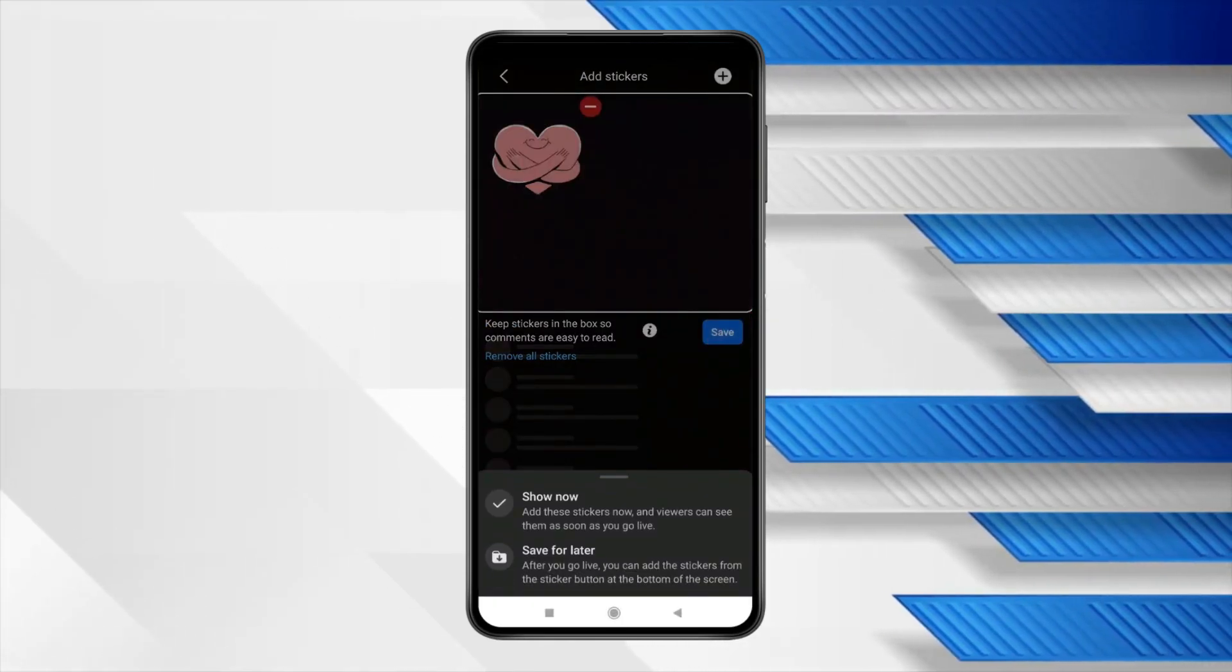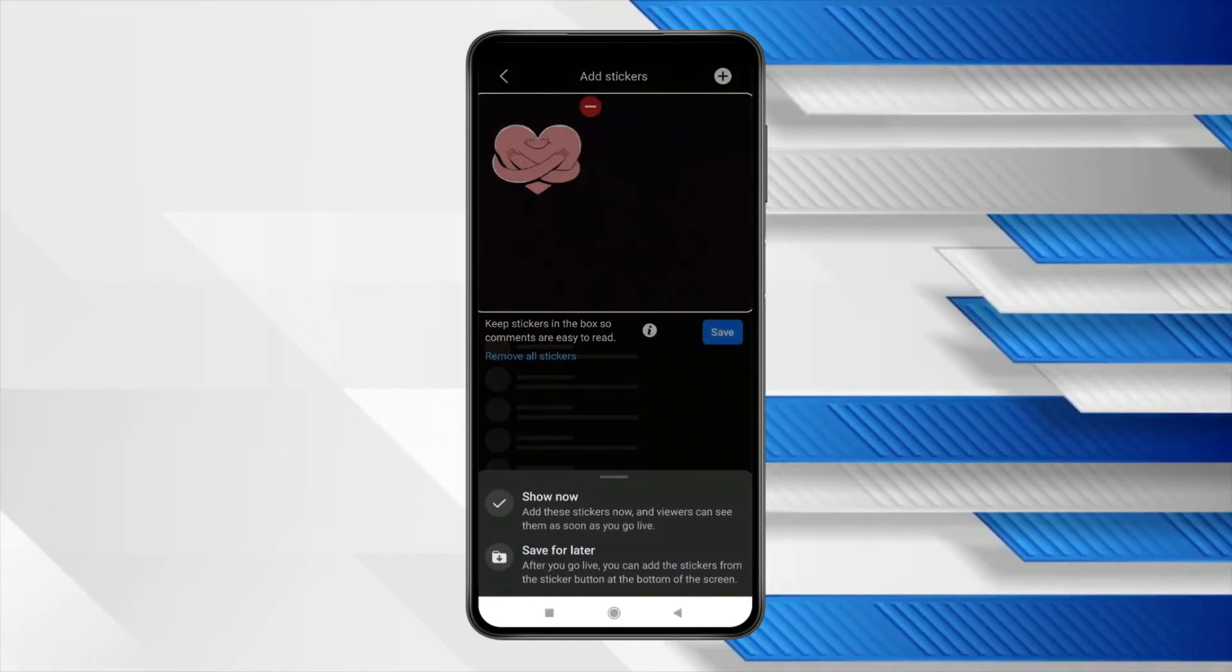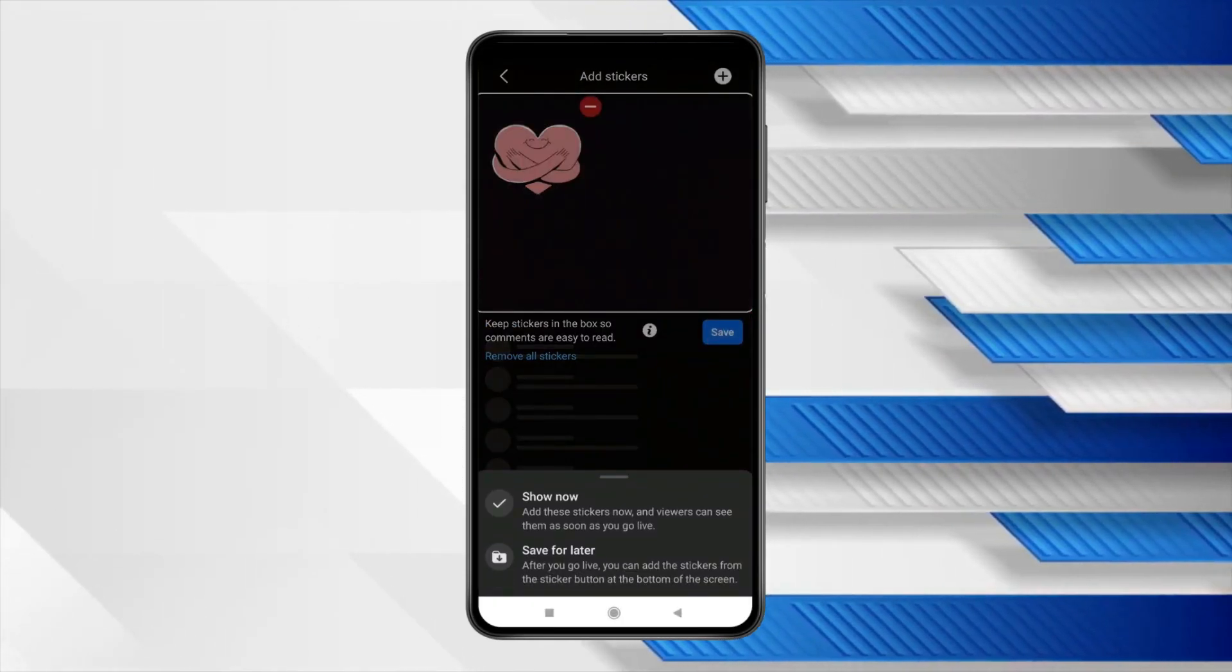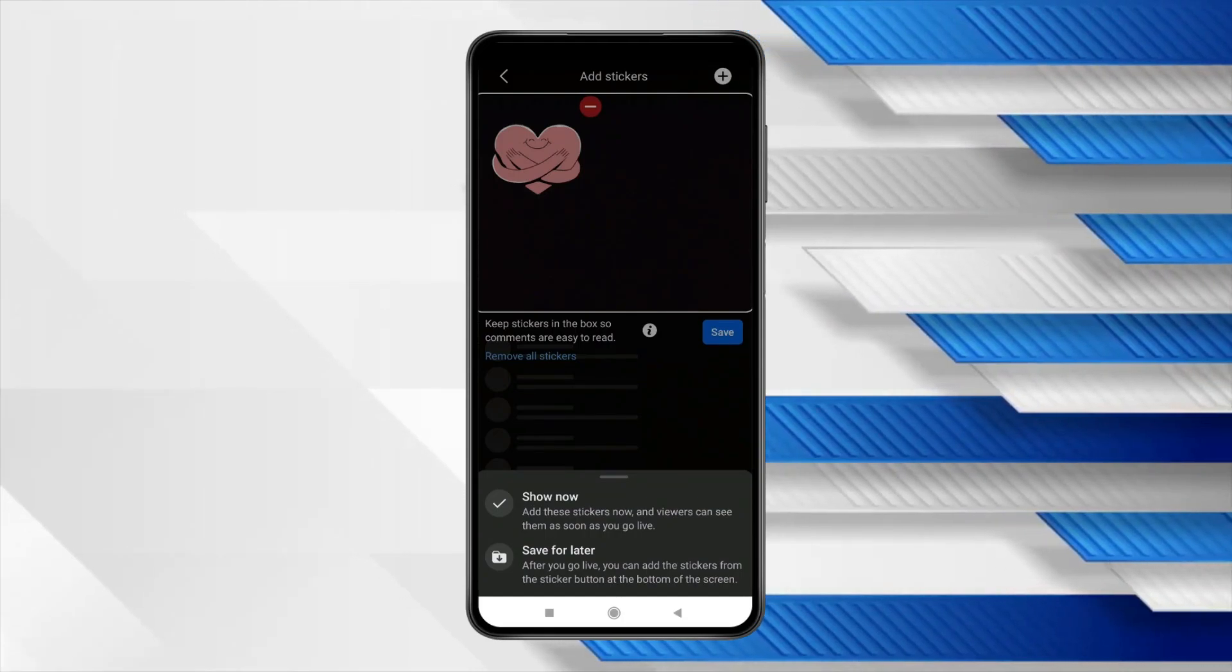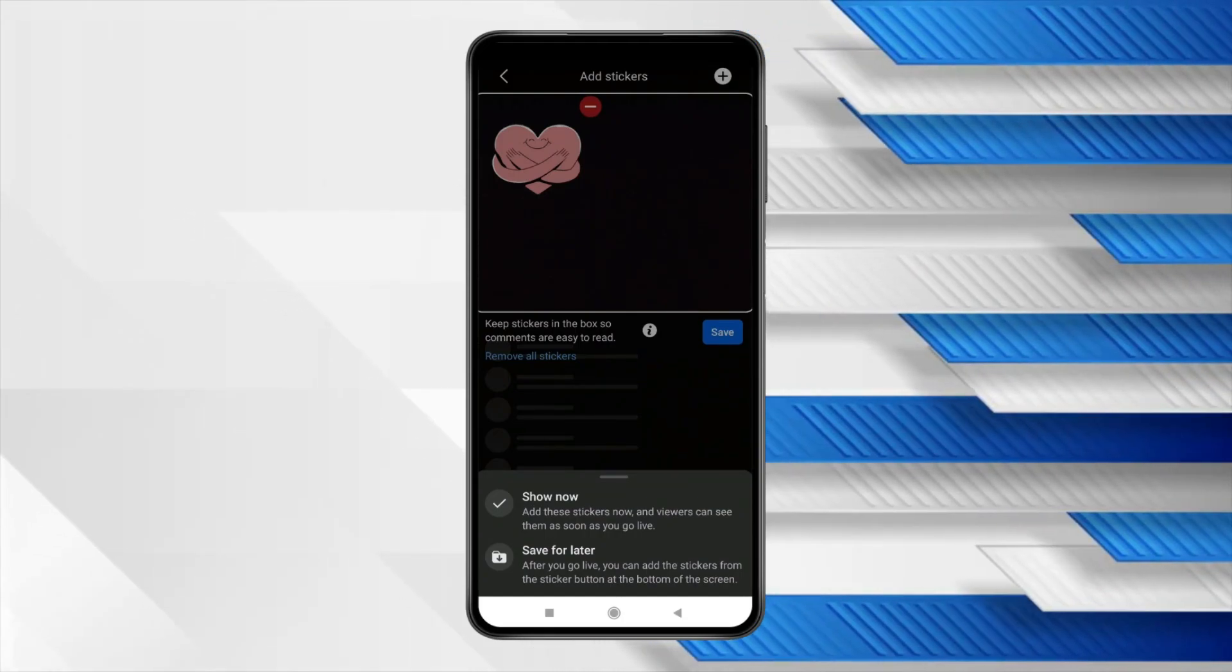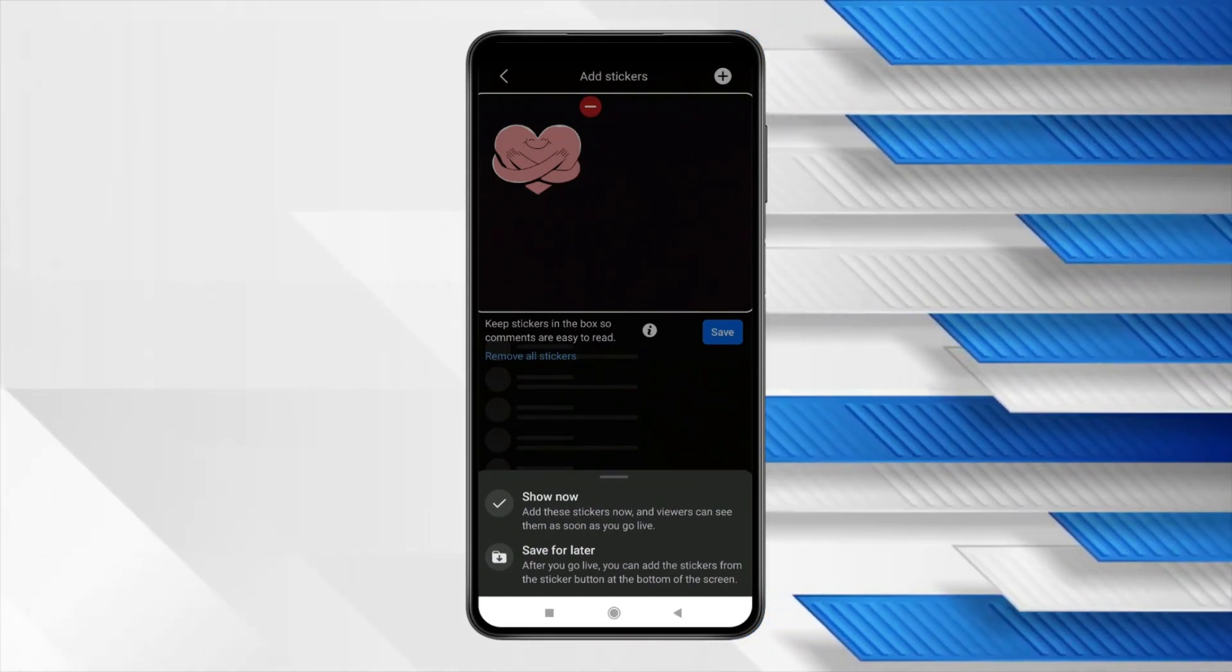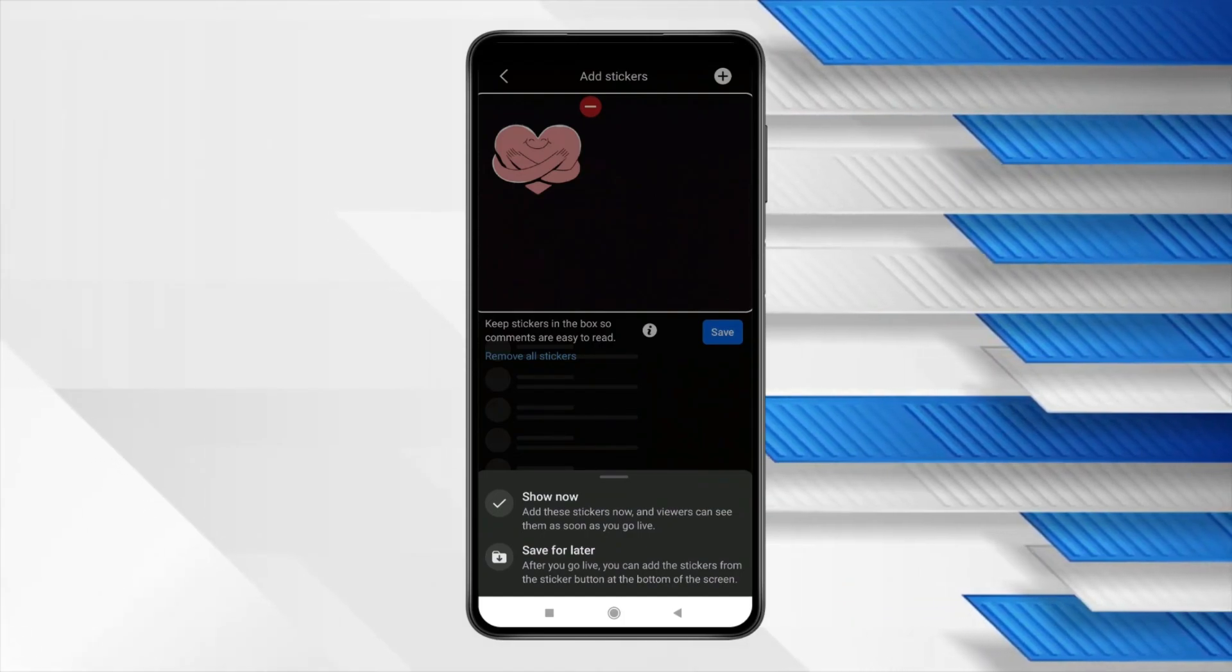Now you can select show now to add your sticker now and when you click on go live your sticker will show to viewers. You can also select save for later if you want to add your sticker after you go live. I will click on show now.